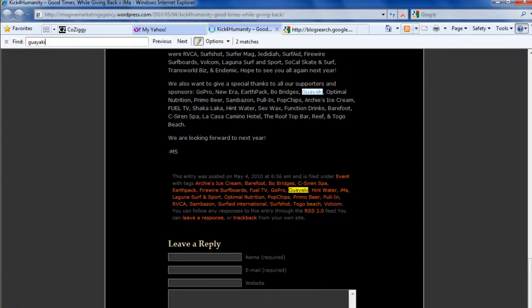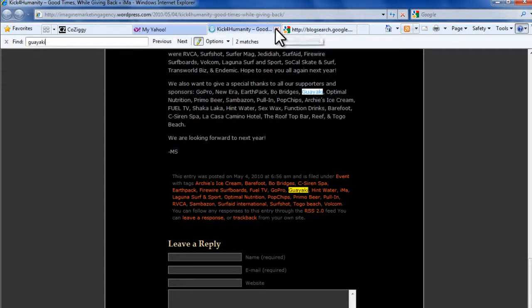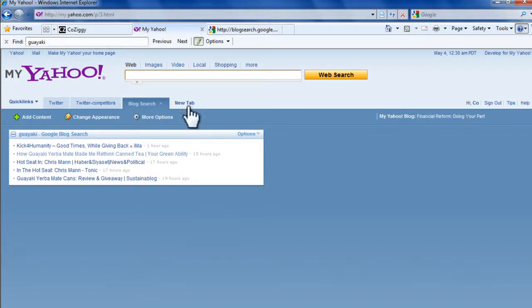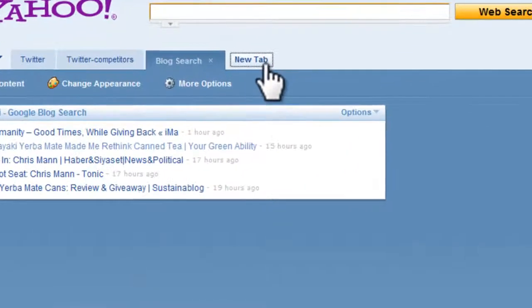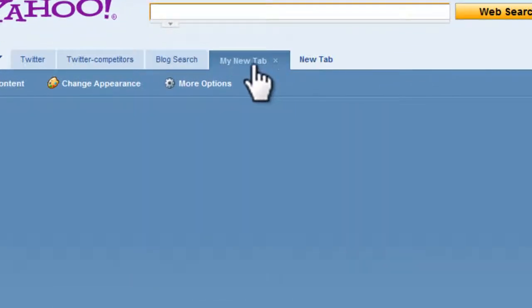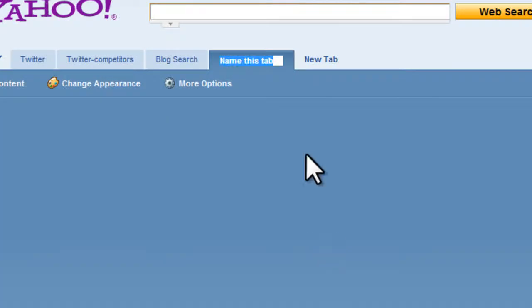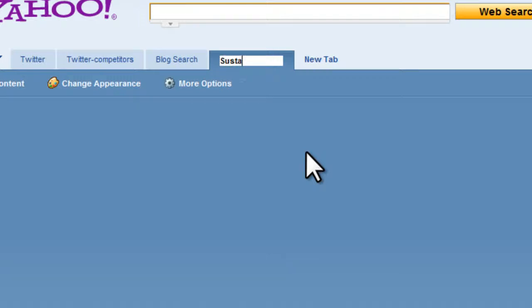Let's close this and go back to the dashboard. The last tab I'll create lists headlines I'm interested in from other blogs across the web. Since we're Guaya Key and we're into Yerba Mate, we're looking for sustainable living information. Let's call this Sustainable News.